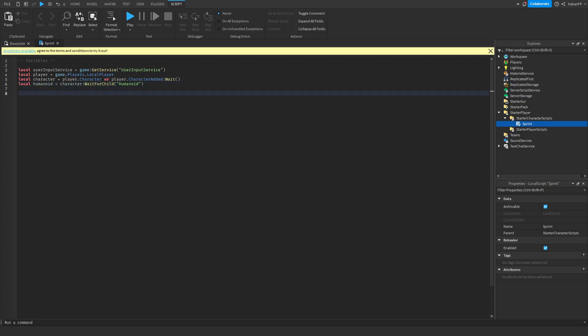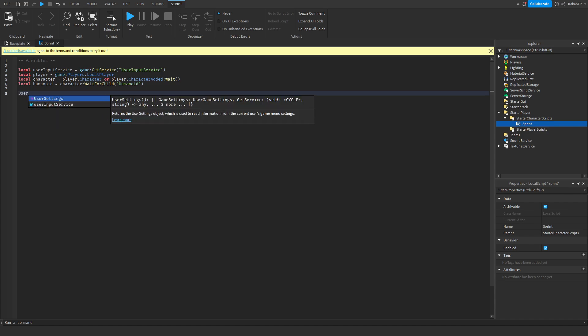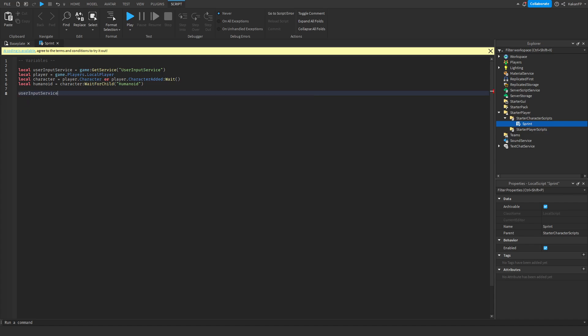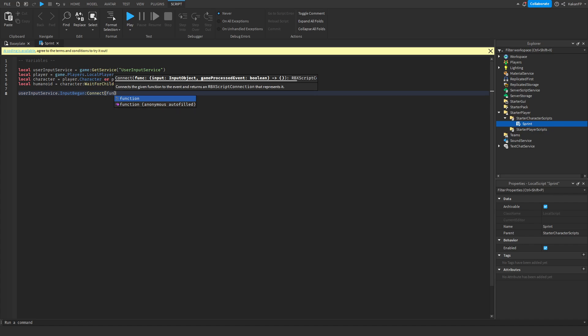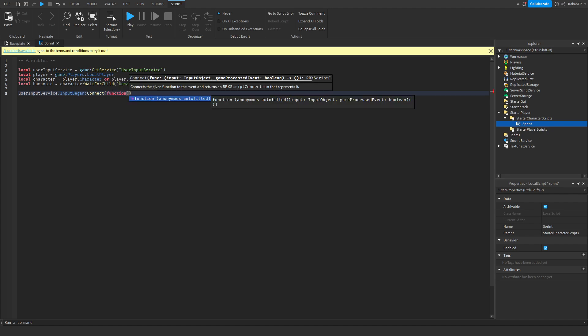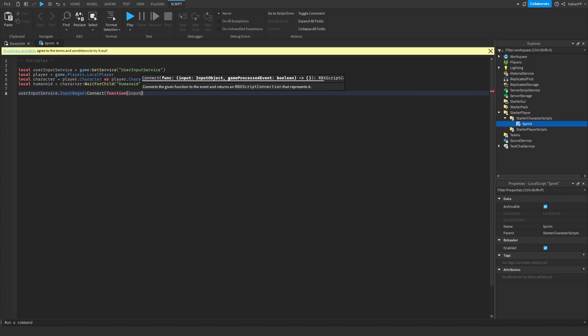First of all, we're gonna use our InputService — UserInputService.InputBegan — so when we press a button. We're gonna connect a function to this, and we're gonna pass through 'input' and also 'gameProcessed'.